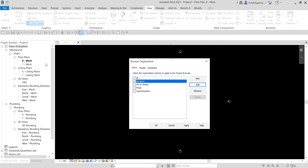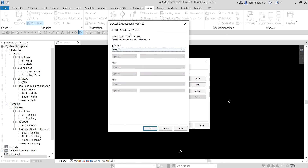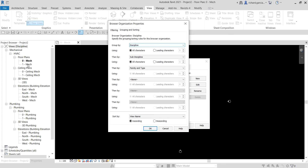In the browser organization, let's look at the Discipline setting. Clicking Edit and going to Grouping and Sorting shows it is grouped first by discipline, then by sub-discipline — such as HVAC, plumbing, or power and lighting for electrical — and then by family and type. Now let's switch to the type discipline setting. Clicking Edit on that shows it is grouped by family and type first, then by discipline.